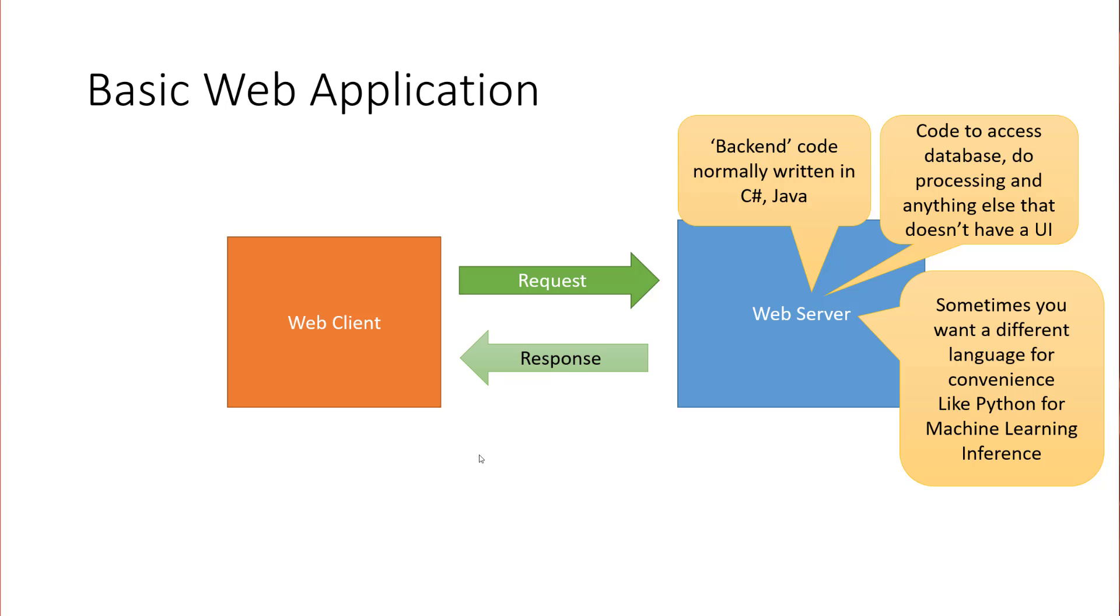That doesn't mean that you can't do it in languages like C Sharp and Java. You don't have to always do it in Python, but it's an option. And that's why we're talking about it here.